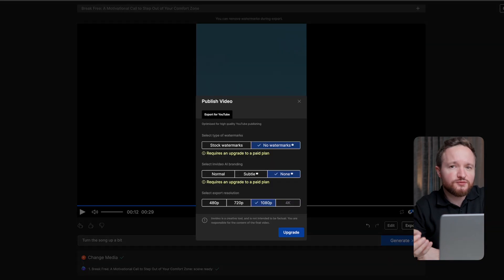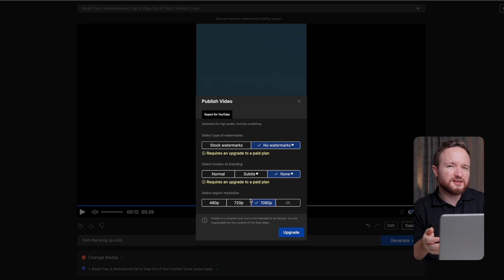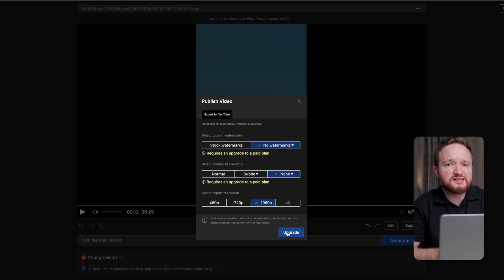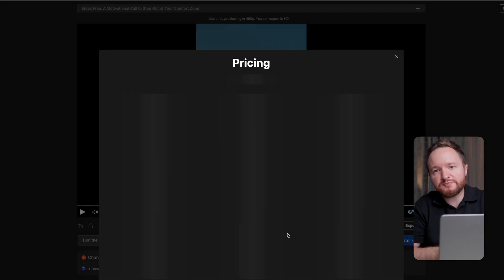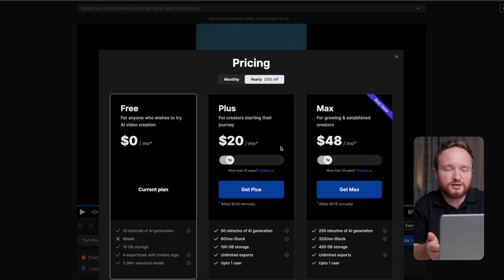You can export the video for free with the stock watermarks and the InVideo branding, but obviously you'd want all watermarks removed. You can do that by signing up to the Plus membership for $20 per month using my link down in the description. After we export the video, this is the final result.